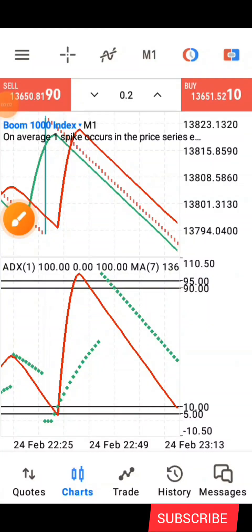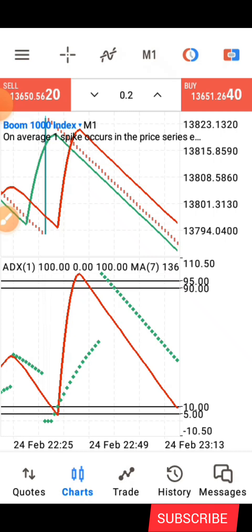Hello guys, this is Silver here again, welcome back to my channel. In today's video I'm going to be sharing with you guys another powerful boom and crash strategy that you can use to grow your ten dollar account or even a five dollar account. As long as you can use it to open a position, with this strategy you'll be able to grow it.